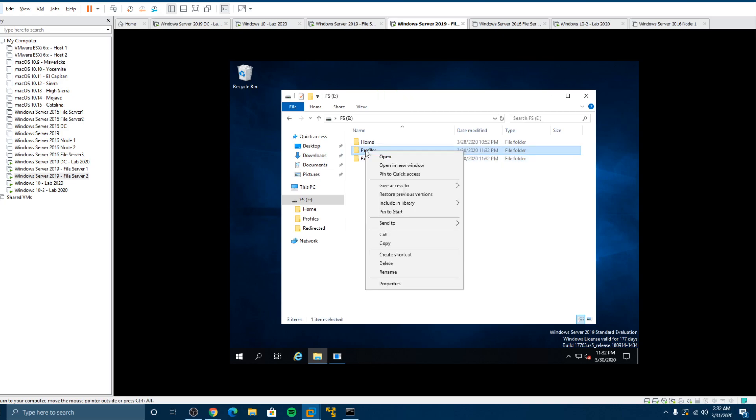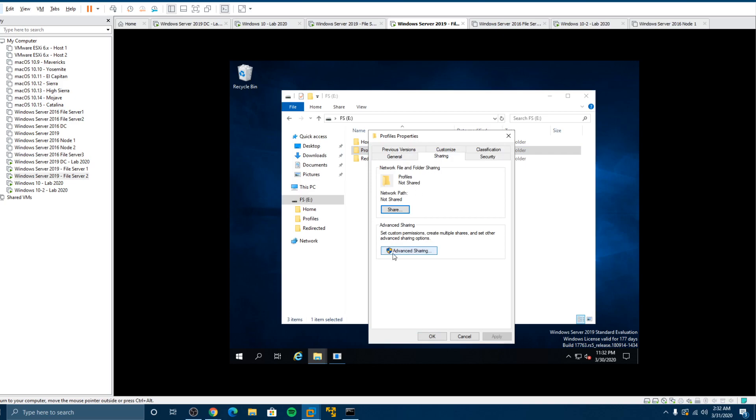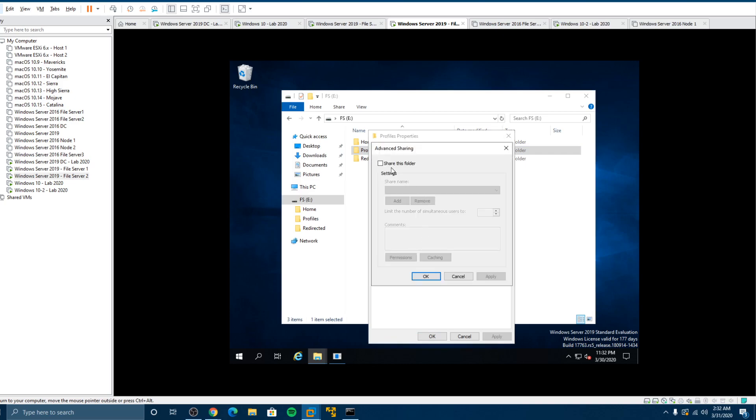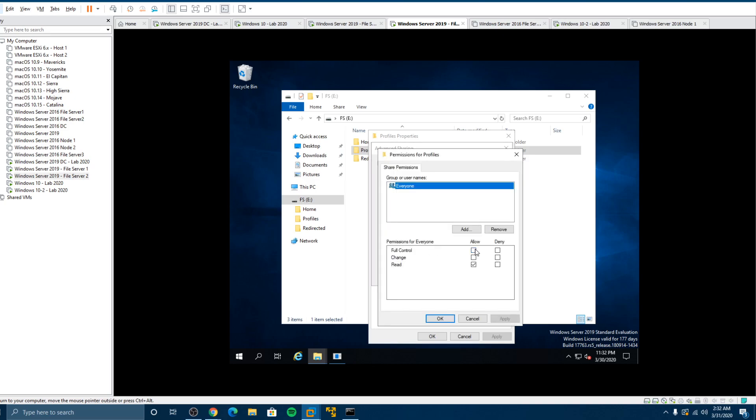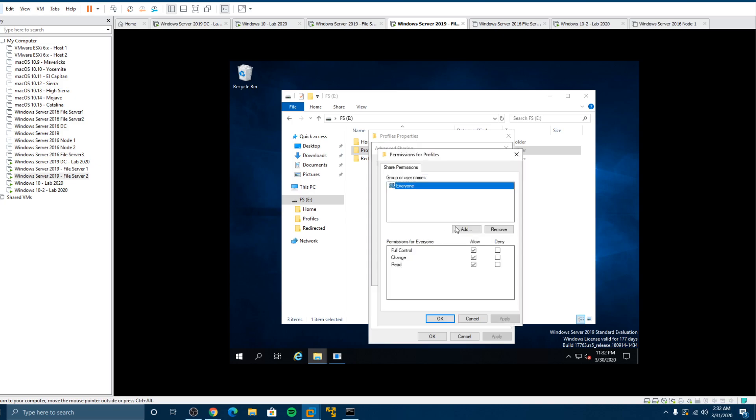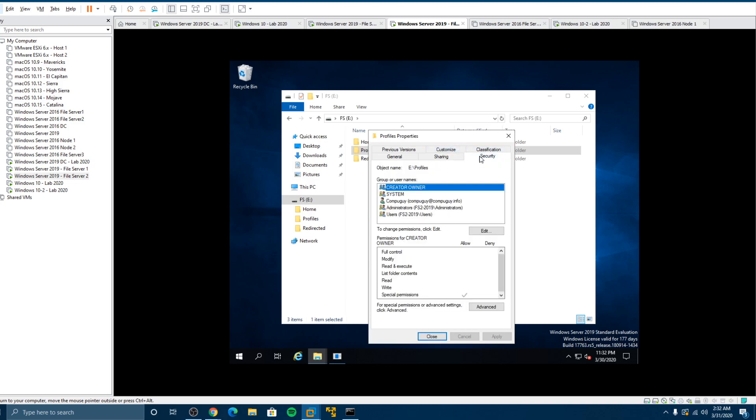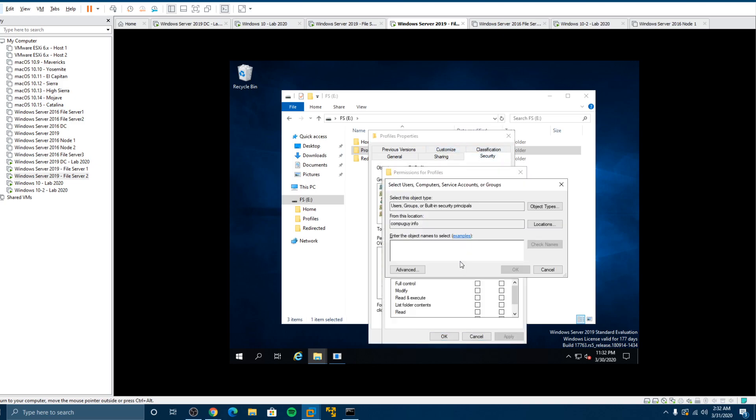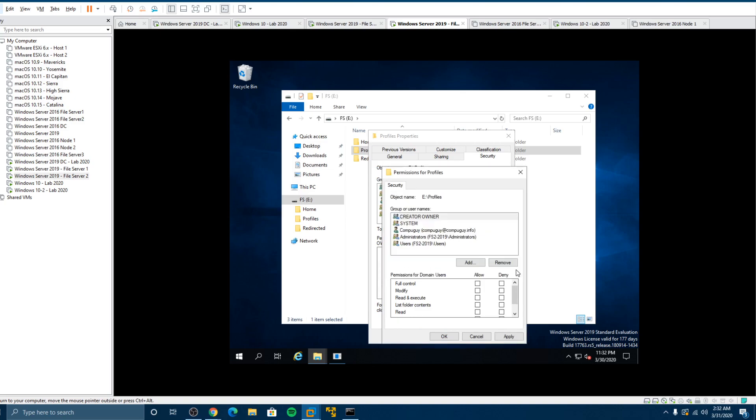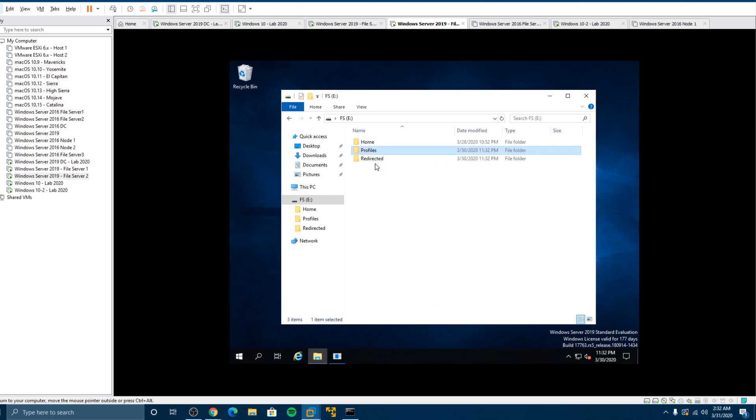Now what you want to do is you want to right click on the profiles properties. Go to sharing, advanced sharing, share and permissions full control. So we're sharing the folder as profiles and putting full control permissions for anyone to get to. And then what we'll do is lock it down with domain users. This way only users on the domain can actually get there and we give full control for everything for any user. Now this isn't a share that everybody's going to use. It's just a system share.